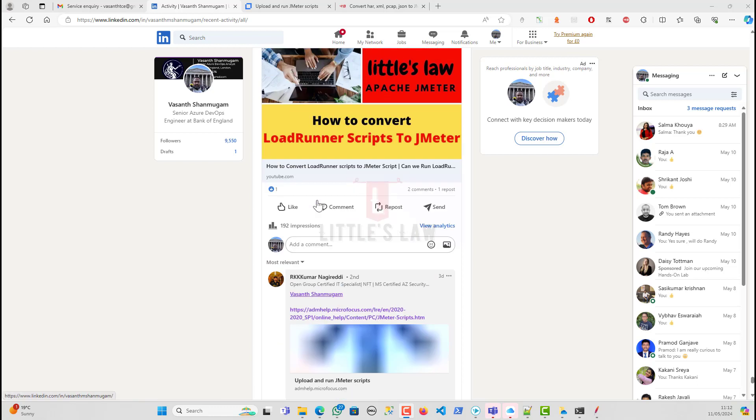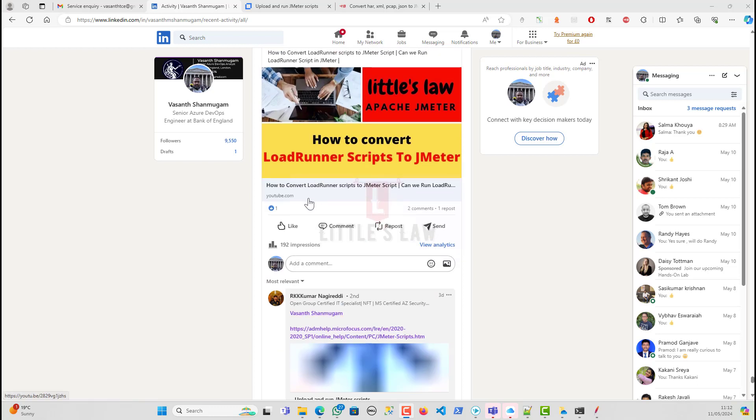The video is basically how to convert your LoadRunner scripts to JMeter scripts. This has come up with a reason where we were migrating the LoadRunner to JMeter. We do not have any LoadRunner components or tools that we're going to use, and everything has to be shifted to JMeter. This has come out of that particular scenario.